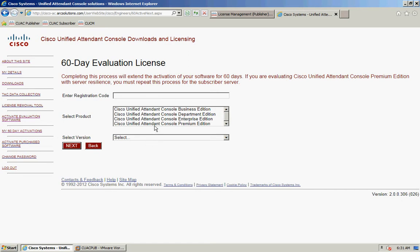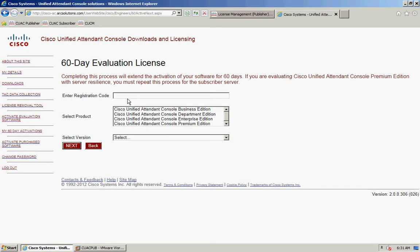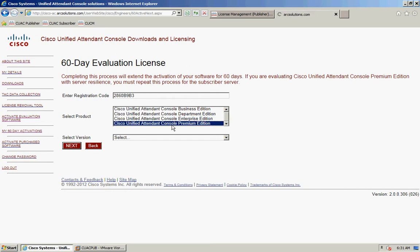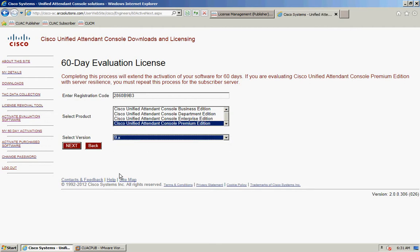It's going to ask you for the registration code of your server. Go back to your licensing page — that's the registration code — and I'm just going to copy and paste that into the box. I'm then going to select the product, which for me is Premium Edition, and select my version, which is version 9, then click Next.